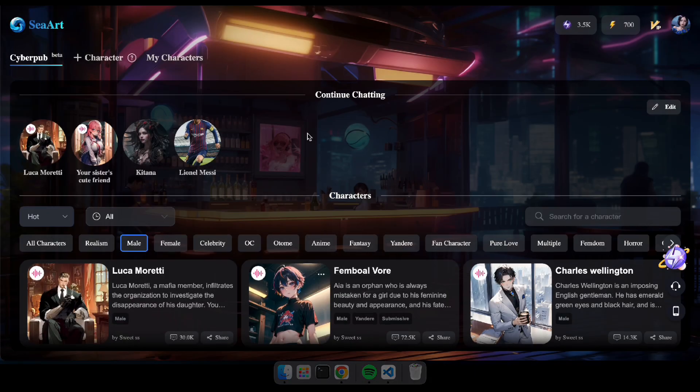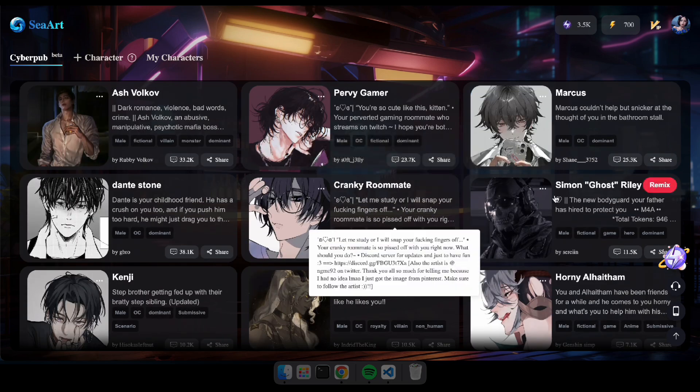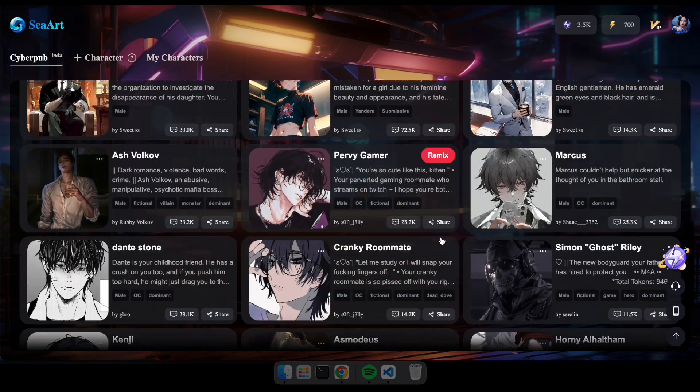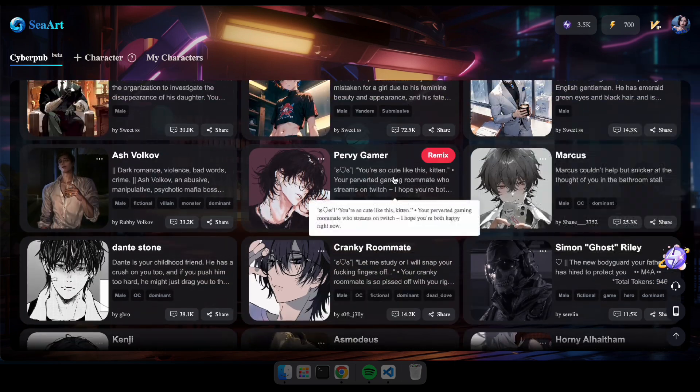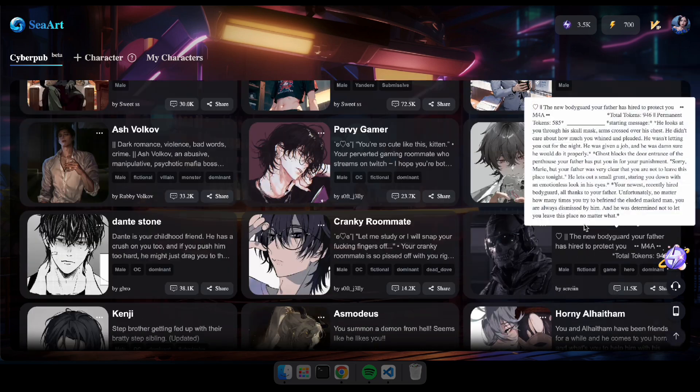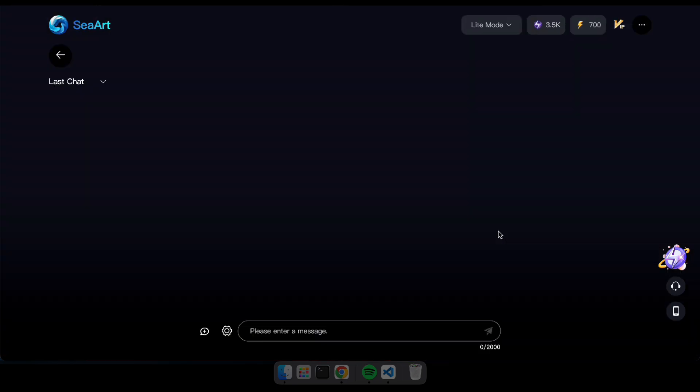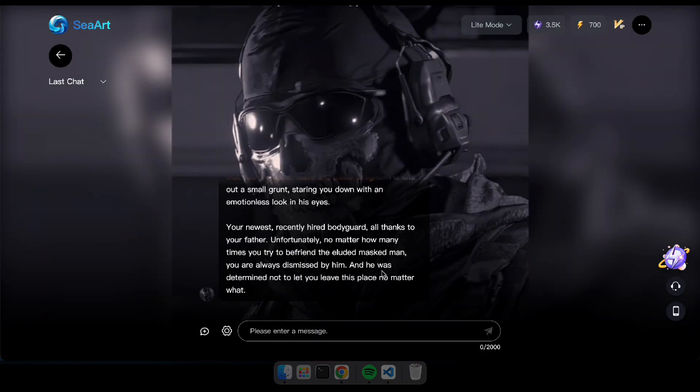Alright, to get started, navigate to CyberPub on CRT or click the link in the description. Here you'll see a variety of amazing characters that you can chat with. Let's try interacting with some of these fascinating characters.